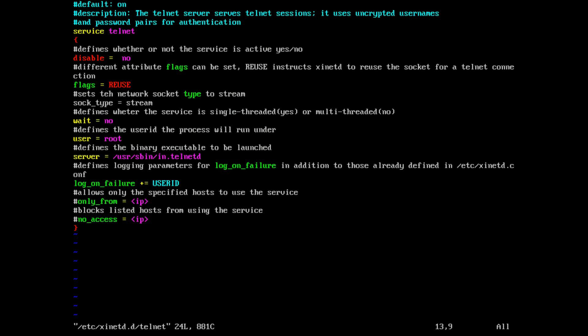Wait = no means it is multi-threaded. If you put yes, that means it is single-threaded. There is also an important line which is commented: 'only from this IP'. If you want only specific machines to be able to access this telnet server, you can write the IP of those machines there. And if you want specific machines to be blocked from accessing the telnet service, you should write their IP addresses on that corresponding line.